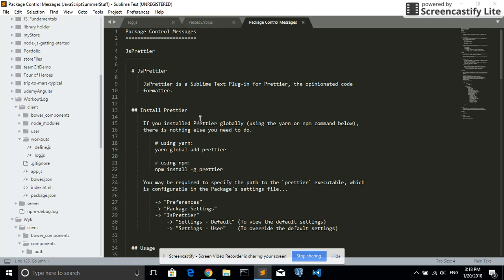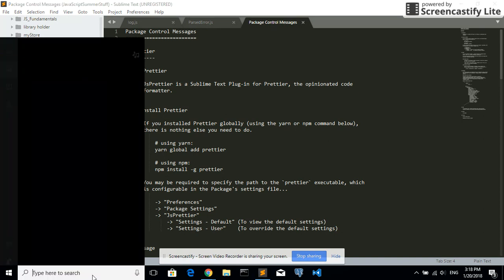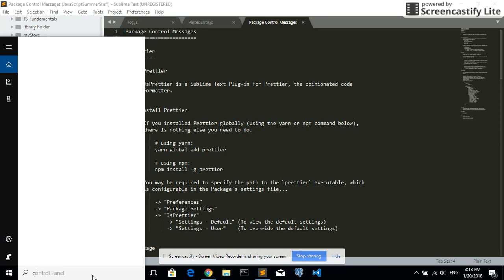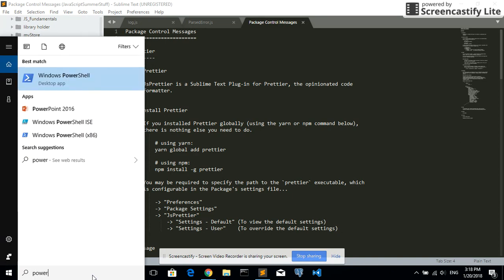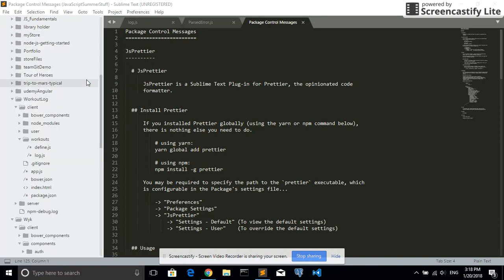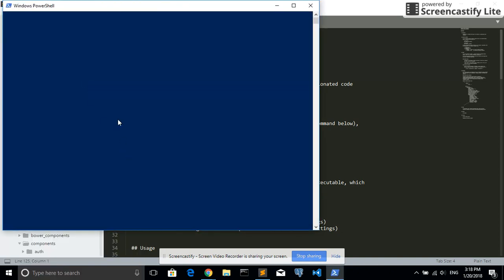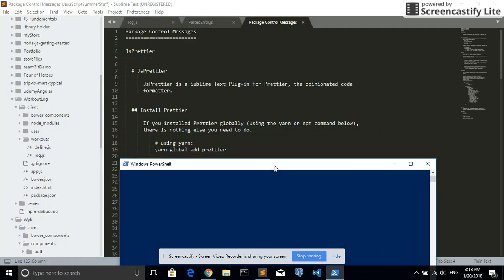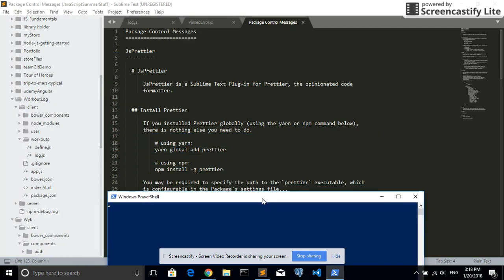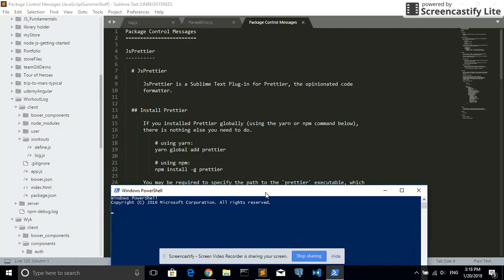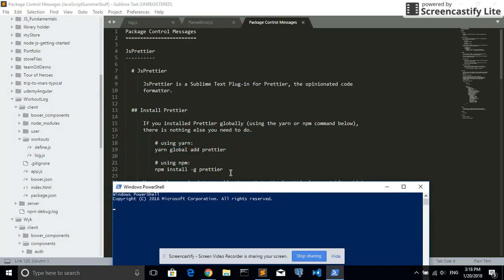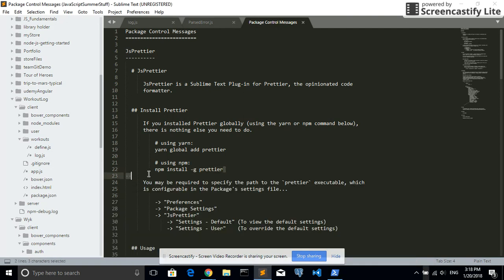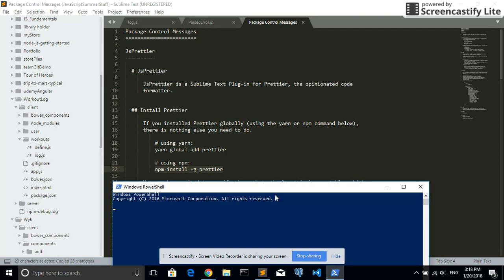So then you see the instructions here. I'm using npm, so I'm going to open PowerShell. And then npm install -g Prettier. Let's get a copy of this. It'll be anywhere because I'm installing it globally.